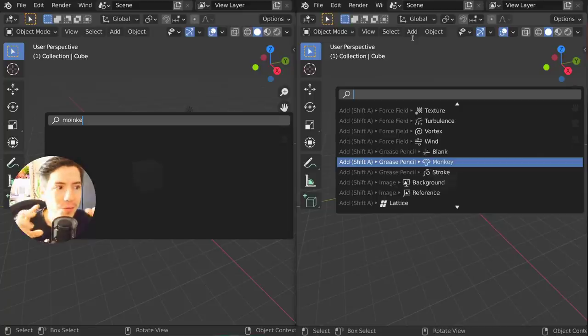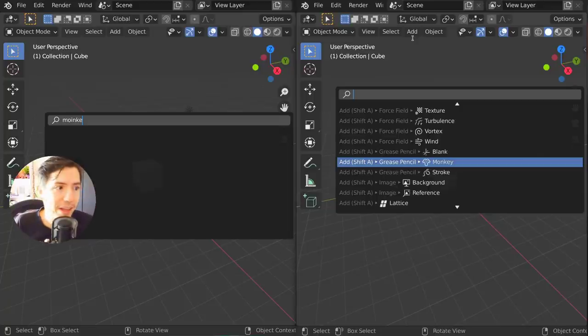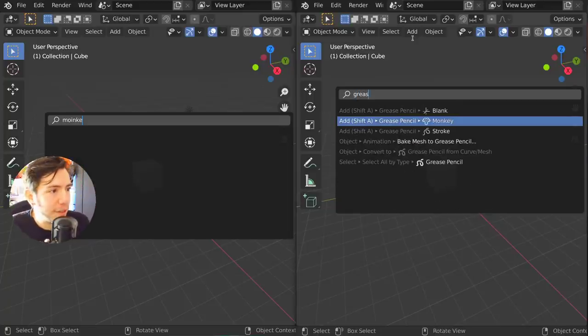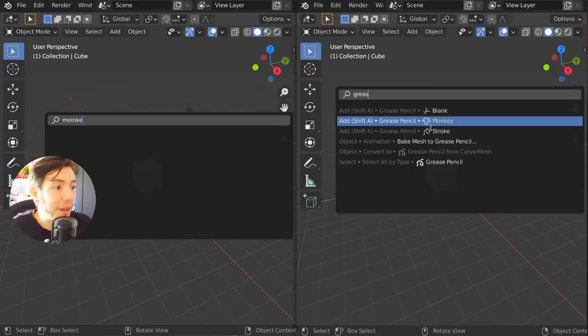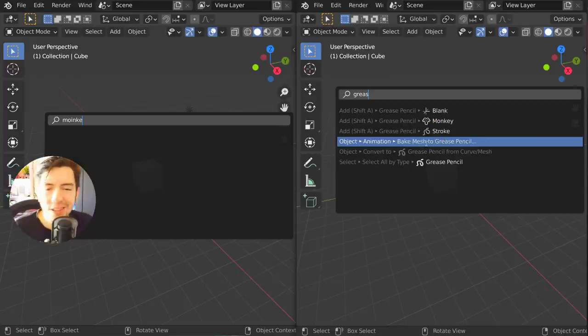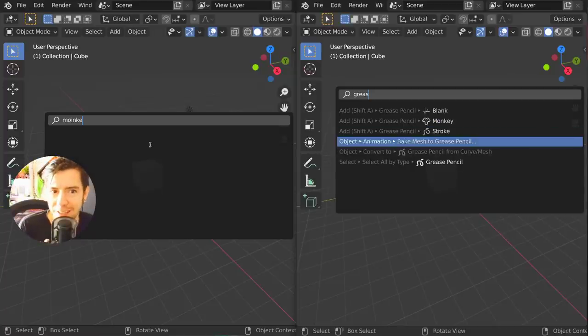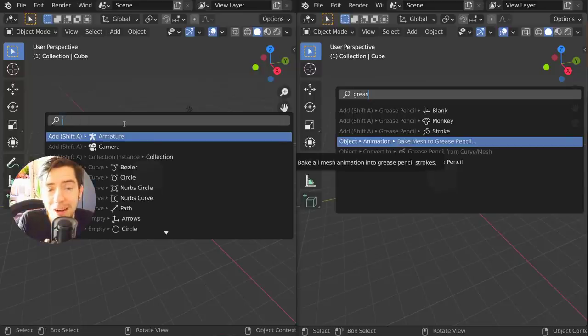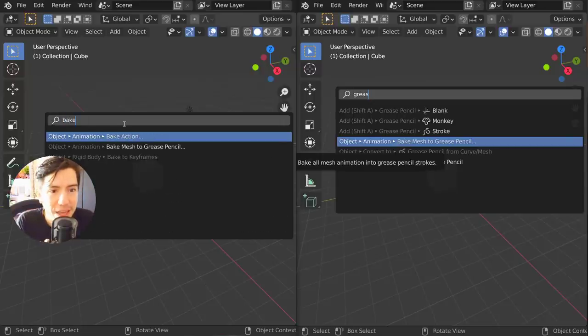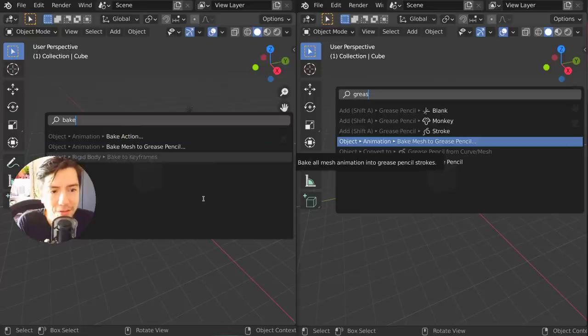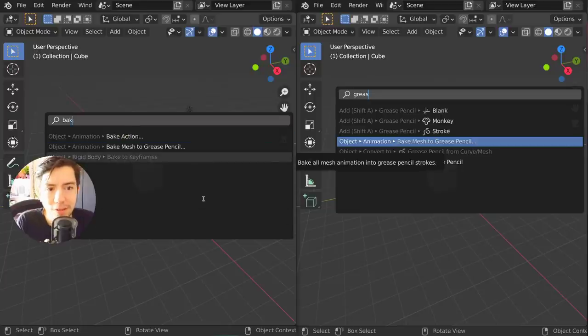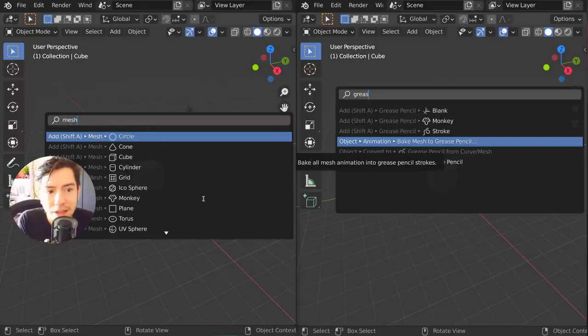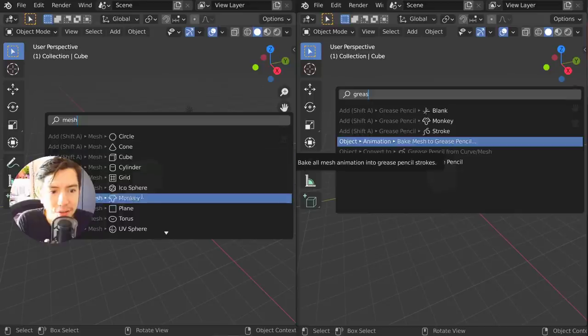What happens when you have a very long phrase? For example, 'bake mesh to grease pencil.' If you had to search for this in the previous system you'd go crazy because if you type 'bake' you get a few, but if you just do 'bake' or 'mesh' and then...